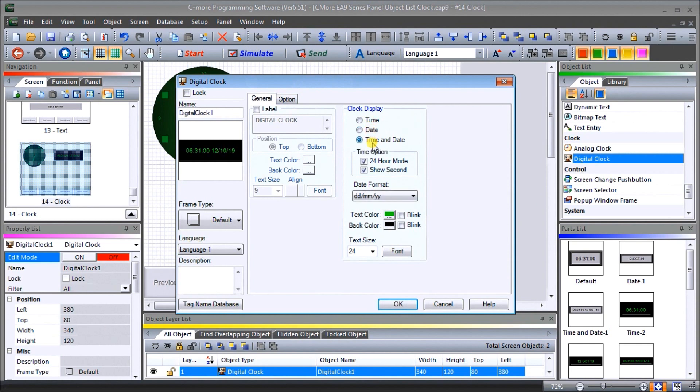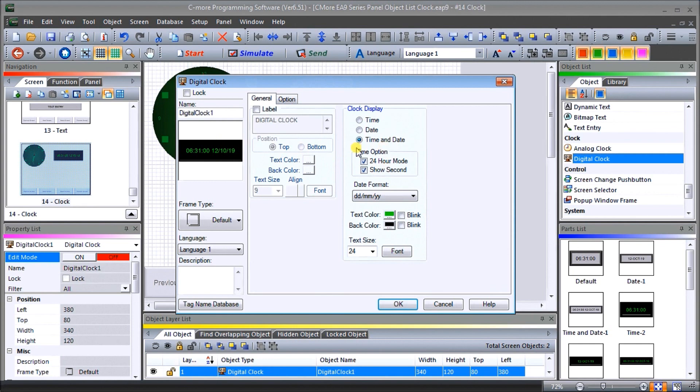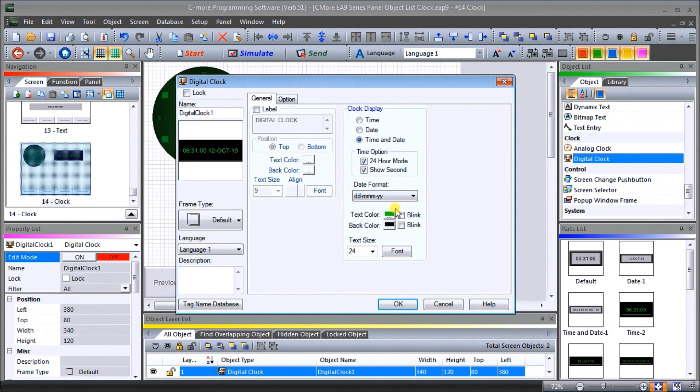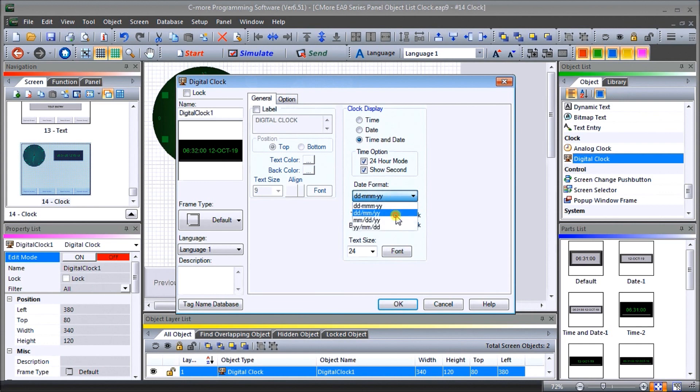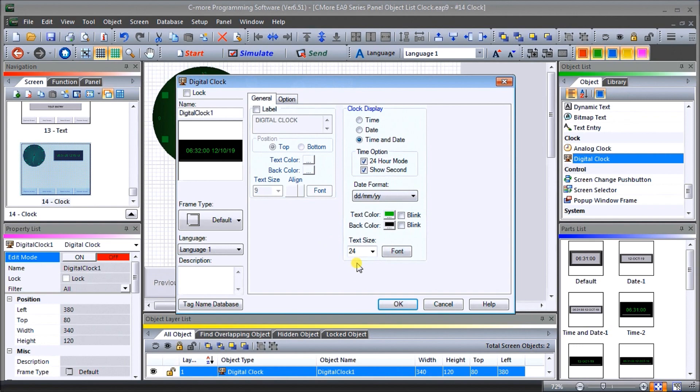You'll notice that we can select either the time, the date, or the time and date, which is what we have. Then we have a 24-hour mode, or you know it adds the a.m./p.m. for us. We'll leave it on 24-hour mode. Our date format we can format in several different ways. We'll leave it on day month year. It's up to you how you want it to actually look on your screen. Then we have our text size, we'll leave at 24 so that's big enough to see on our screen itself. Let's hit OK.